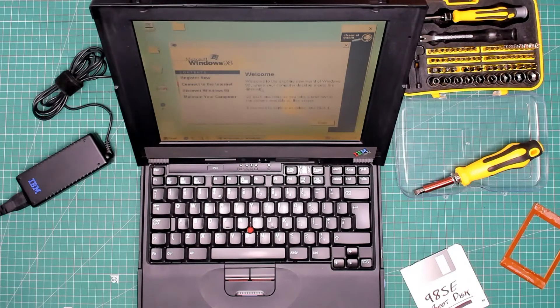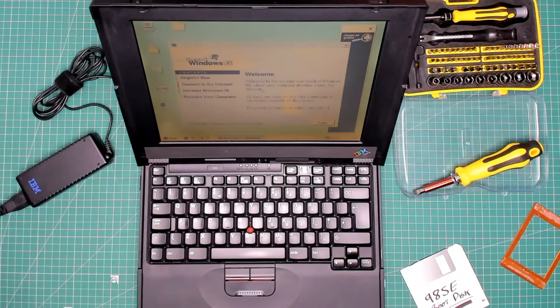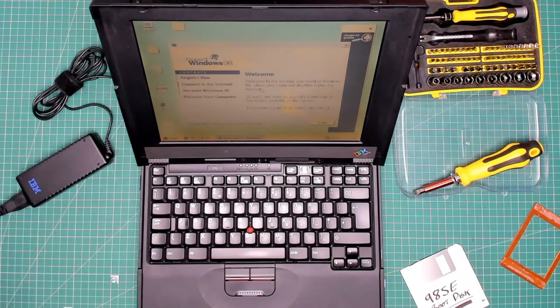And there we go, Windows 98 2nd edition has now been installed.